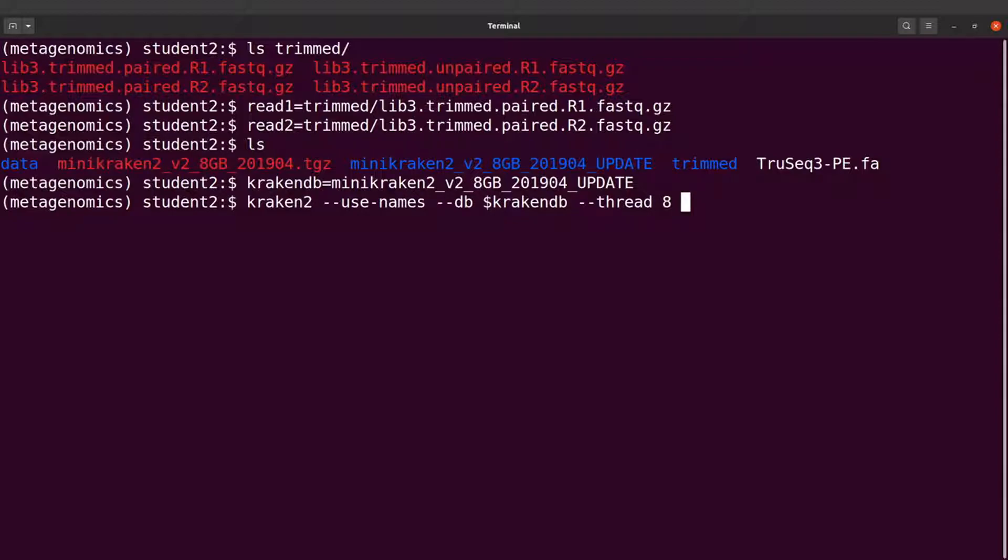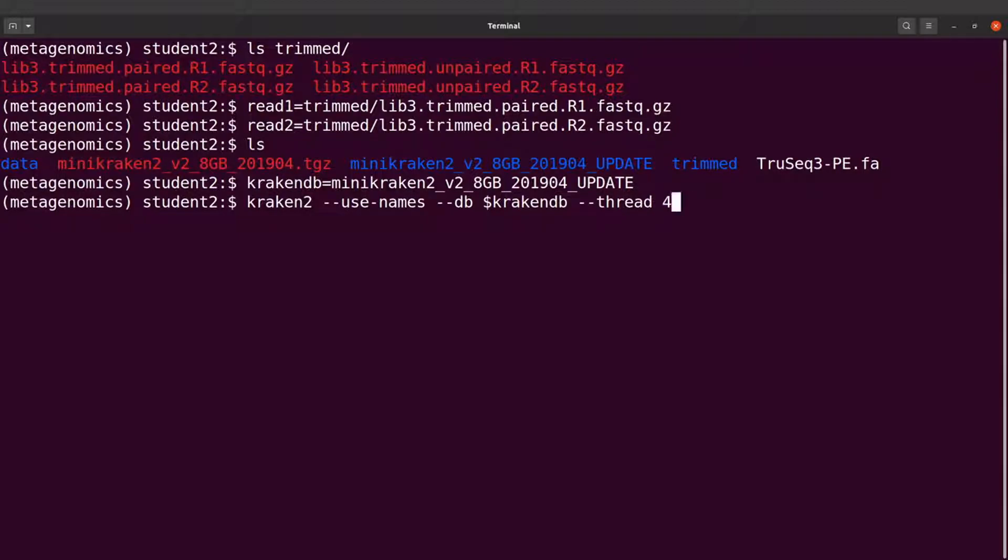And we say --threads, we specify 8. You can also use 4 if your computation resources are small - you can use 4 as well, that should also work. So take note of that. So I say --threads 8.